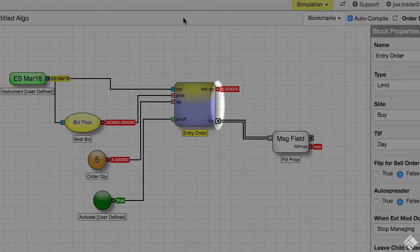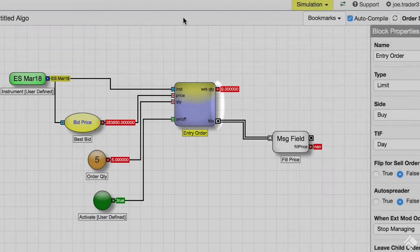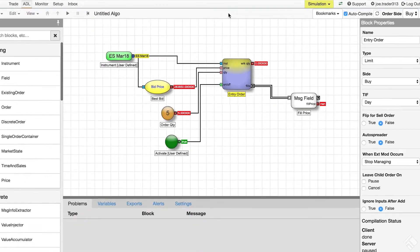Once an order is placed, the quantity working in the market is emitted through the working quantity output port, and once an order is filled, details about the fill are emitted through its fills output port.